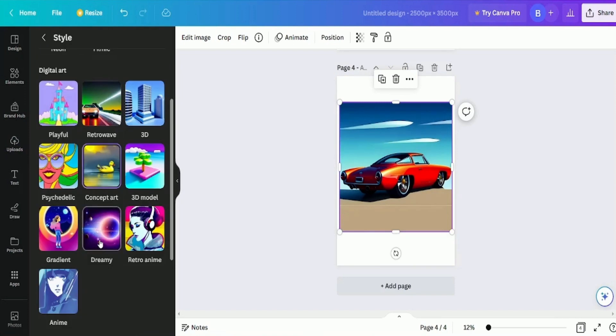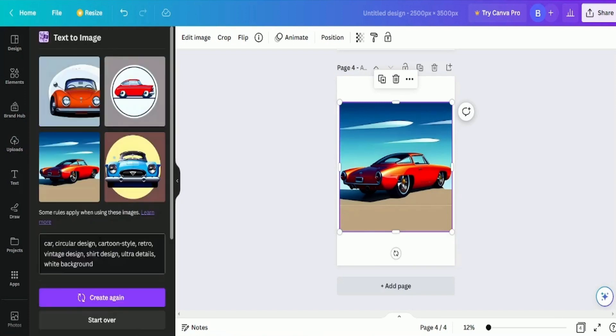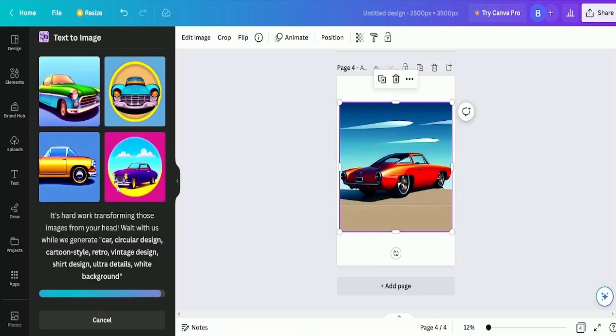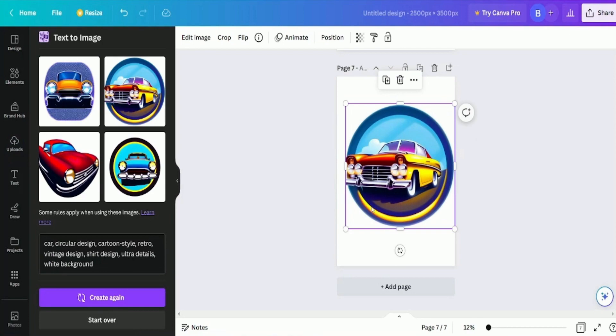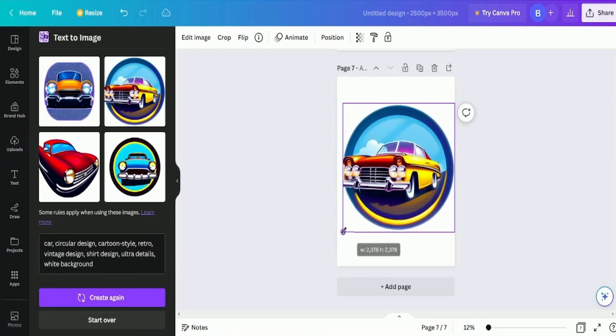These are great, but let's try a dreamlike style. These are even better.